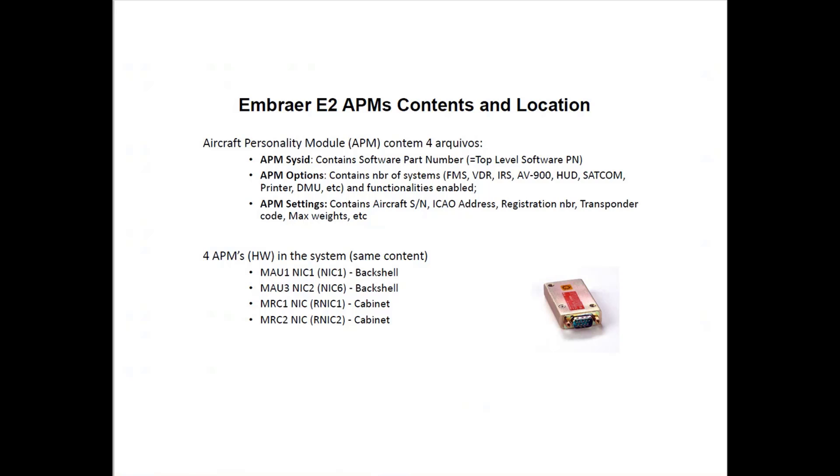There are four APM hardware located on each aircraft: one on MAU-1 NIC-1 back shell, another on MAU-3 NIC-6 back shell, and on the MRC cabinets, not on the back shell but on the cabinets.